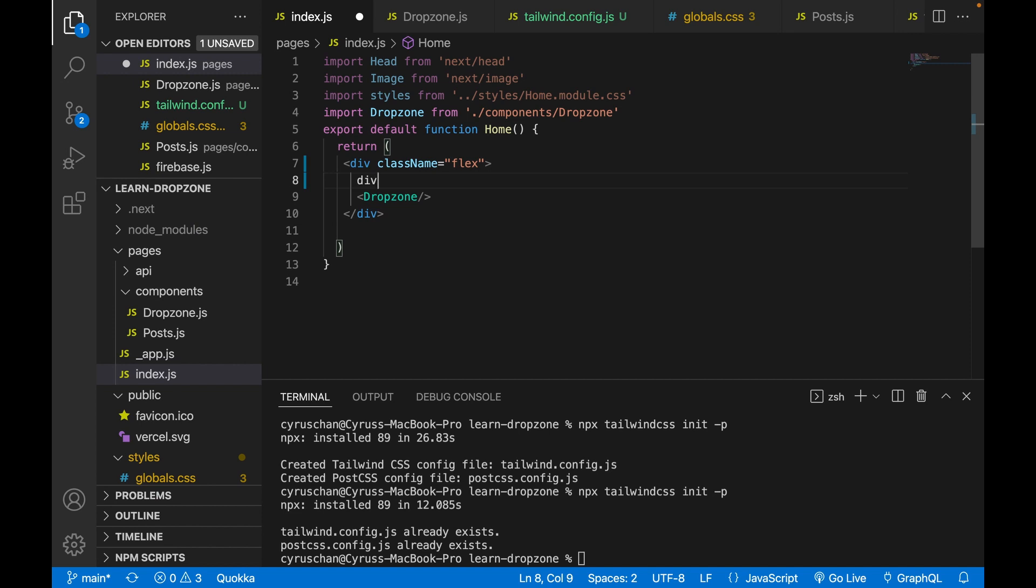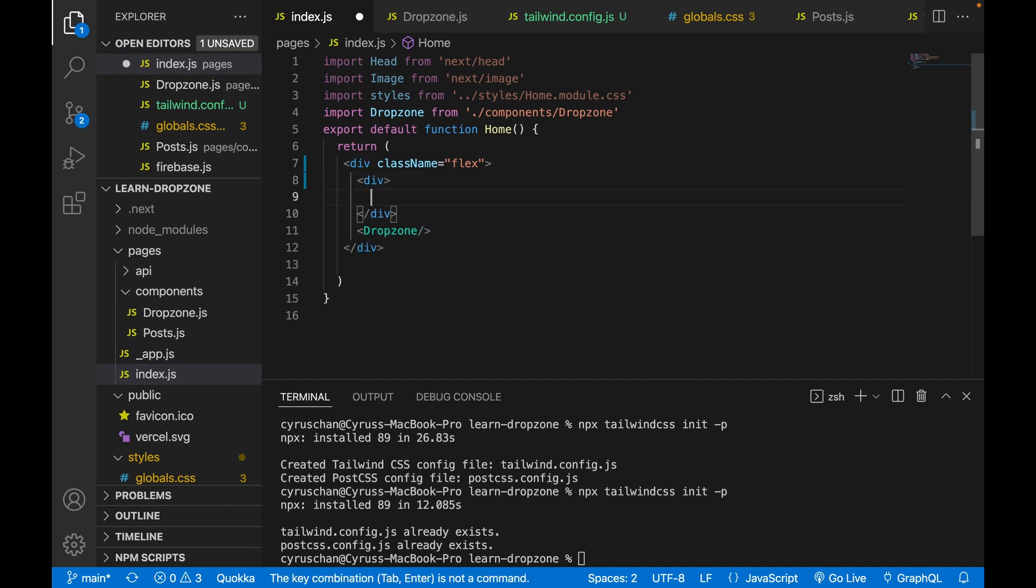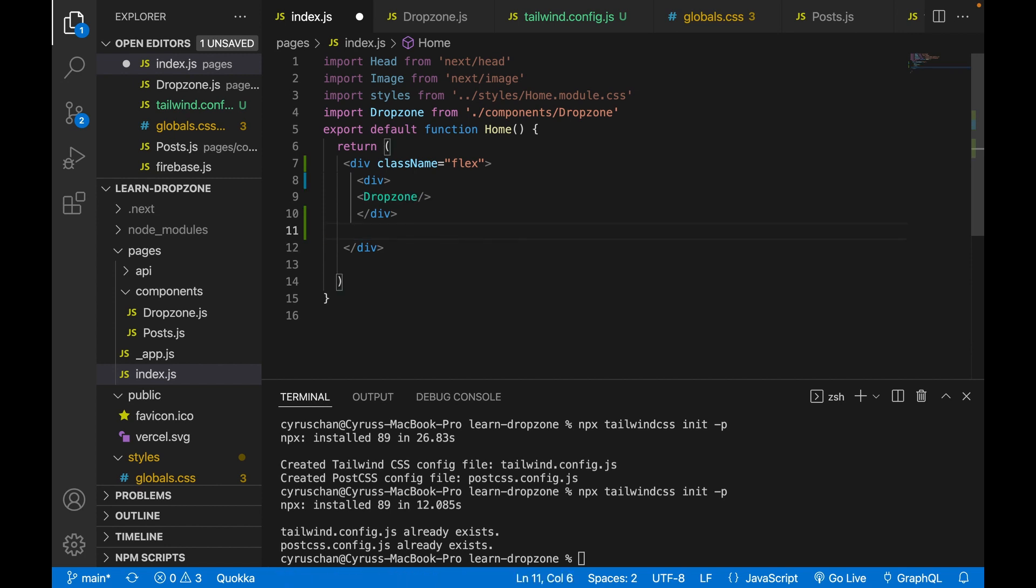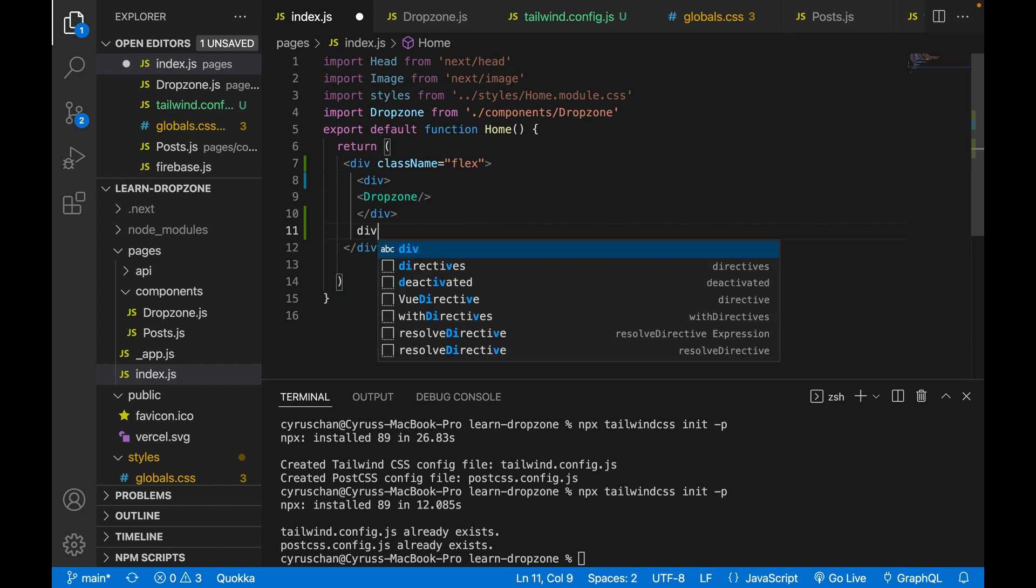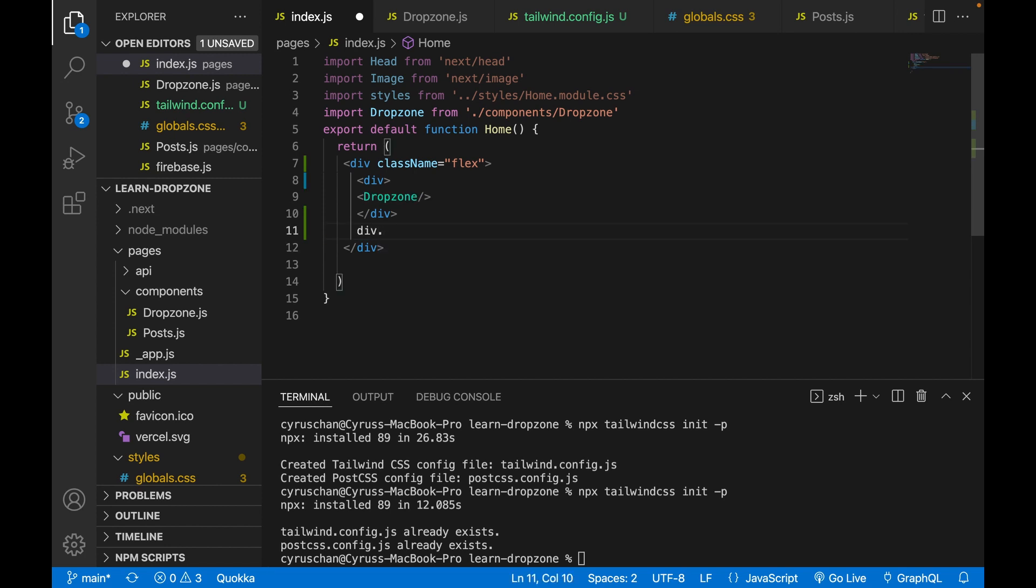We type another div to wrap the drop zone, then create another div for wrapping the post.